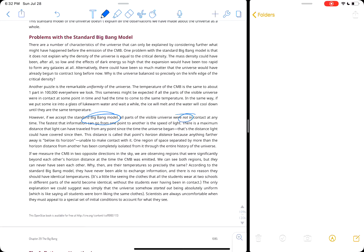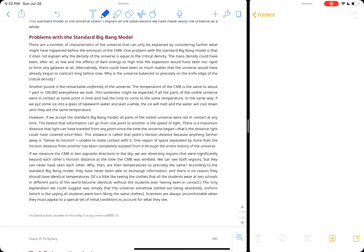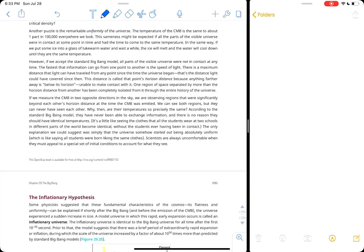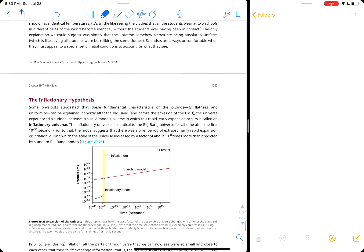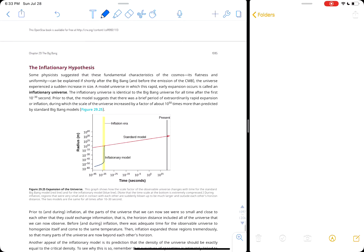That uniformity means those regions had to be in contact long enough to reach the same temperature. But in the standard Big Bang model, all parts of the universe were not in contact at any time — the fastest information can travel is the speed of light, so there's a maximum horizon distance. We call this the horizon problem because those regions should have been beyond each other's horizon when the light was emitted. Inflation explains this: the universe didn't expand very quickly initially, allowing those regions to be in contact with each other.